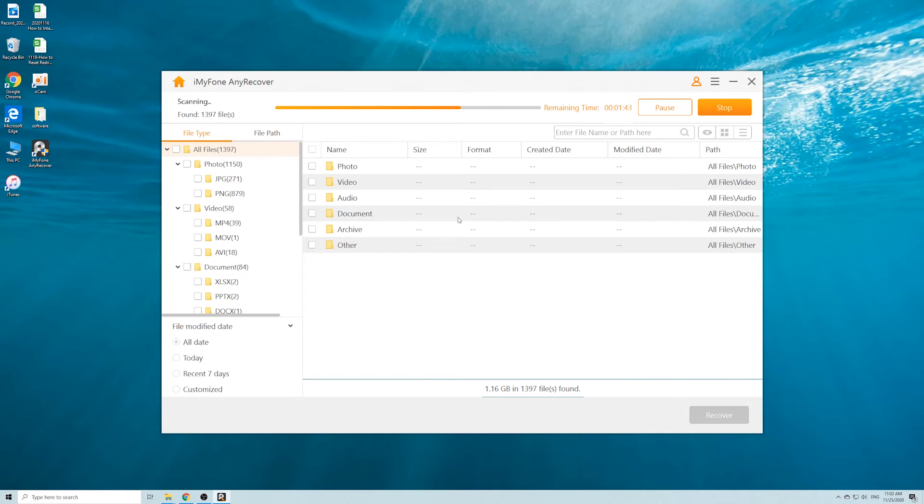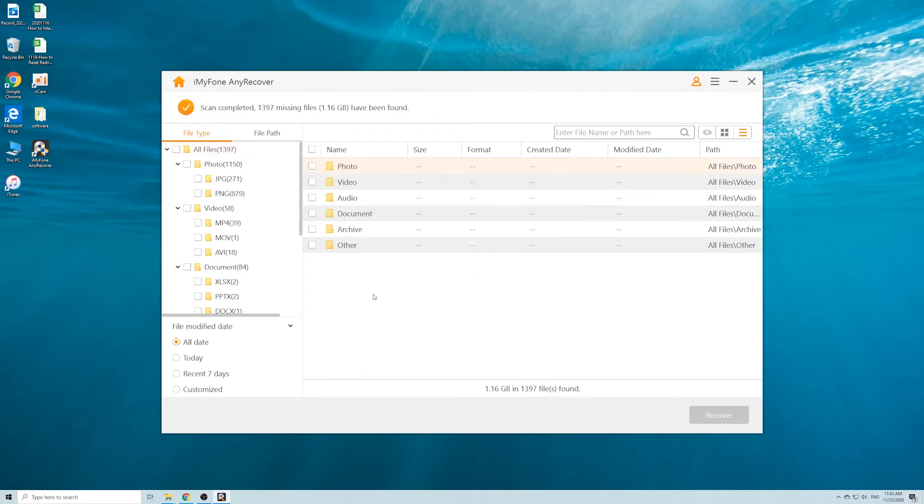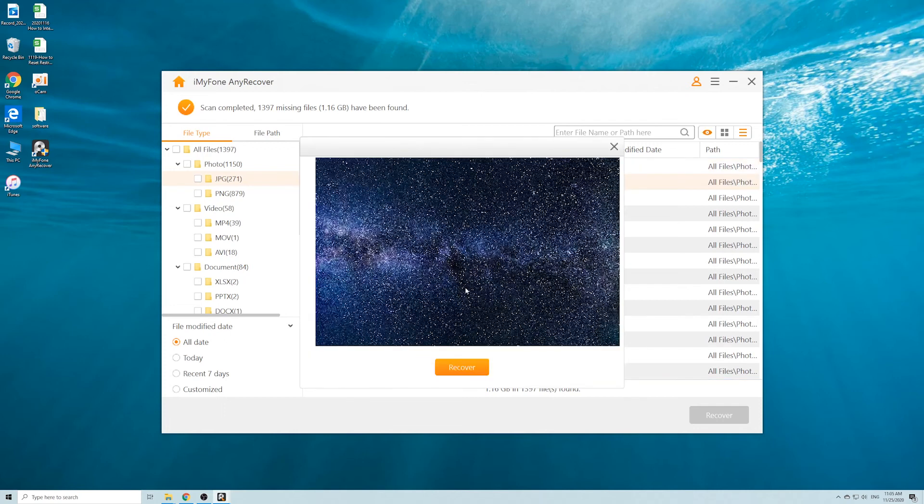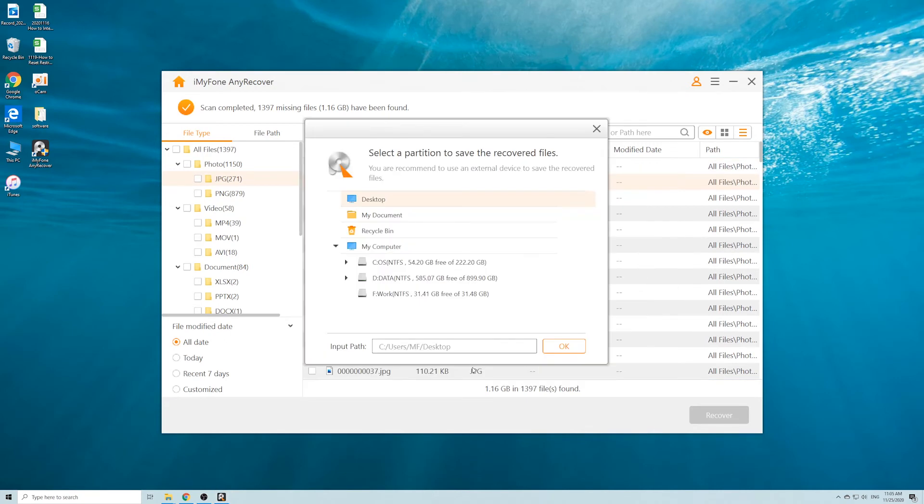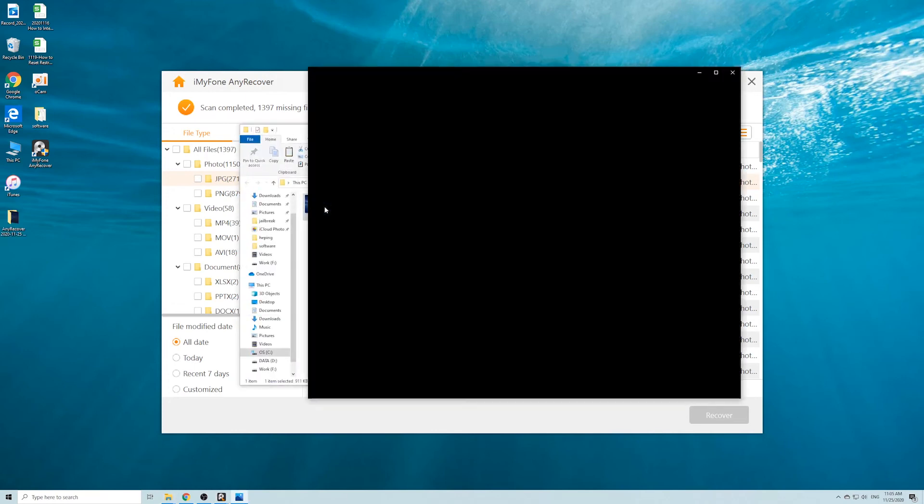Now the scanning is completed. You can start recovering the files. This software provides a nice preview feature. Double-click on a file to preview its content, and then click Recover if this is what you need.